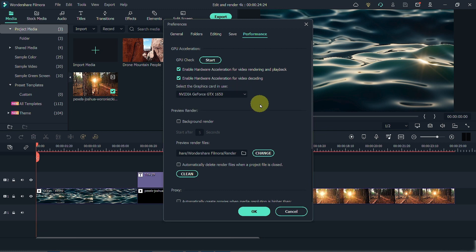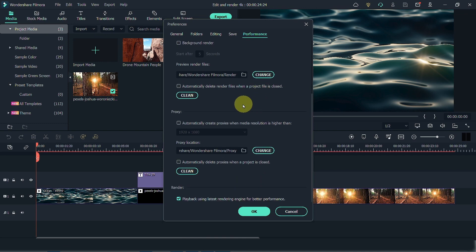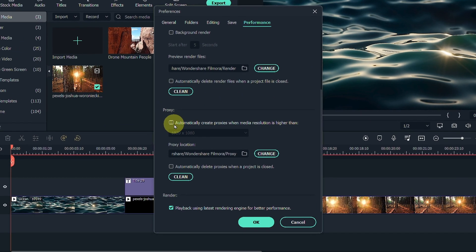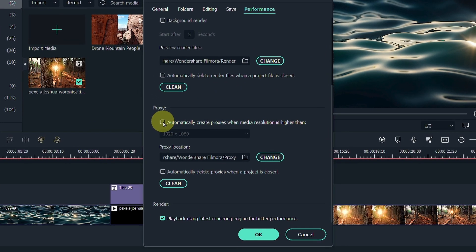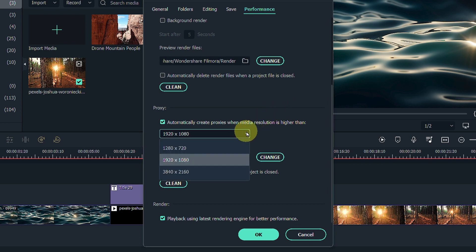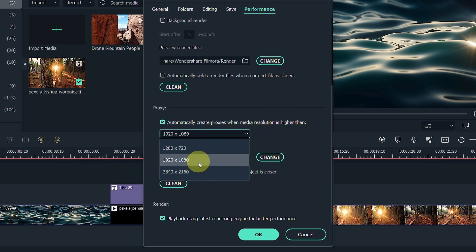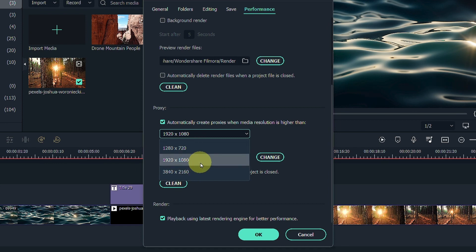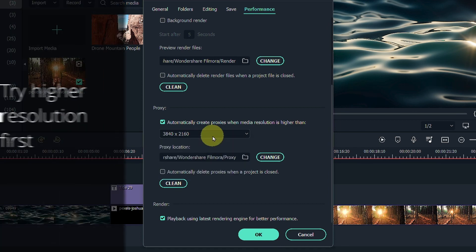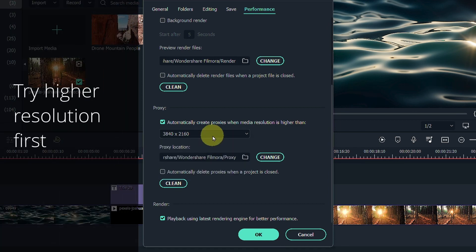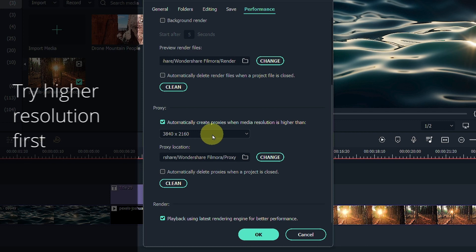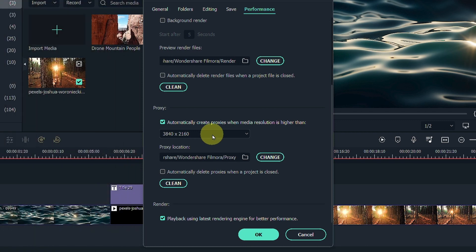Next, scroll down to Proxy and turn this on to automatically create proxy when media resolution is higher than either 4K, Full HD, or Half HD. I would suggest that you try this first and see whether your computer still lags. If your computer can edit smoothly, you can leave the option here.